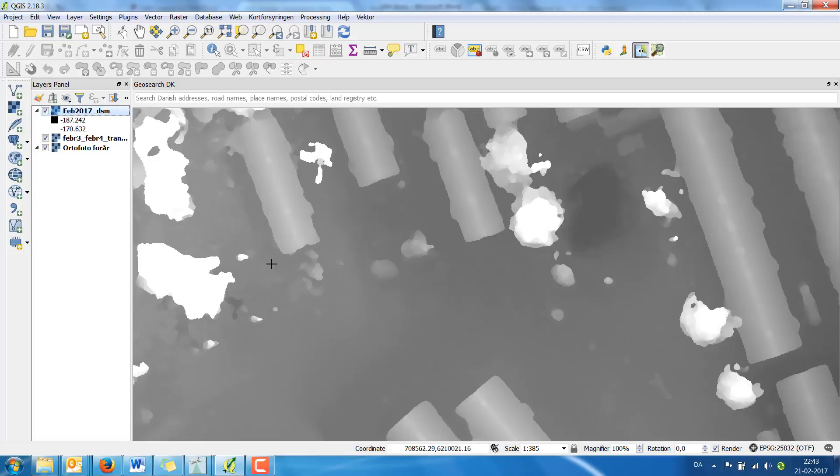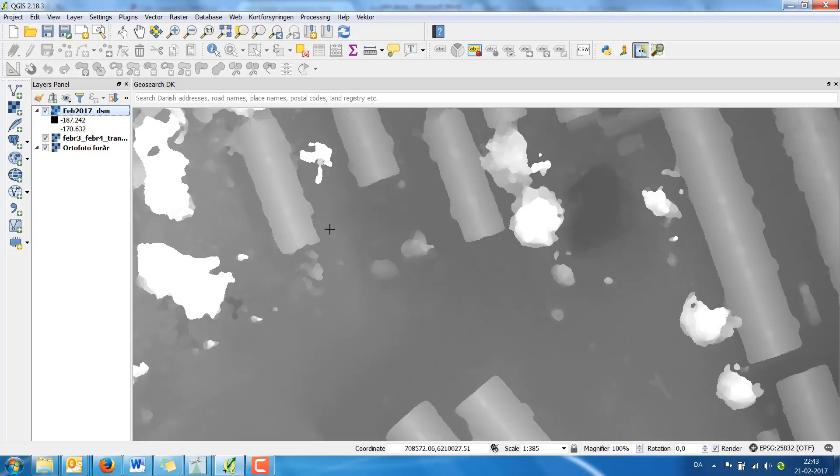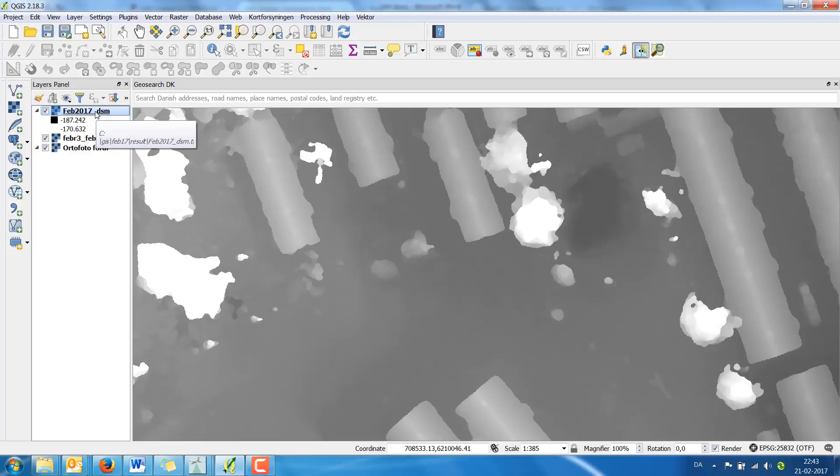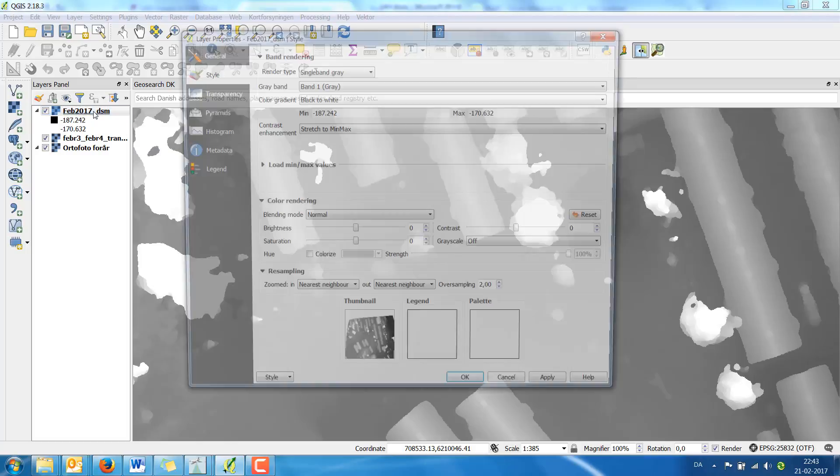The DSM looks like this. You can see the light areas are the highest points. This is the trees. You can see the buildings and the ground. If you look here you can see the values and there's something wrong. This processing has been wrong and there has not been ground control points used, so we cannot calculate anything from this layer, but we can create a hillshade.